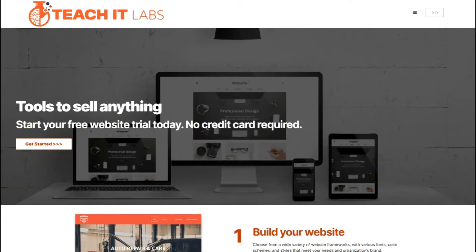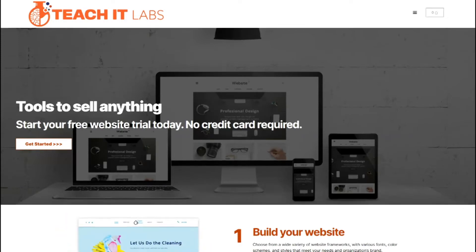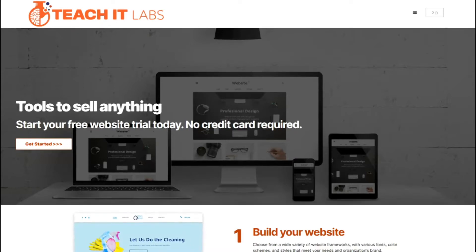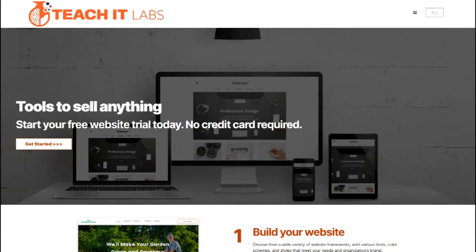Hi, this is John from teachinglabs.com where we have tools to sell anything. You can start your free website trial today, no credit card required.